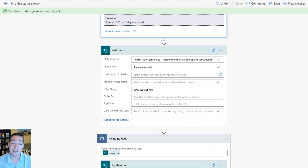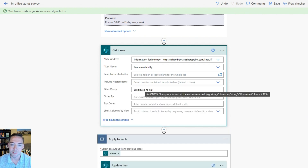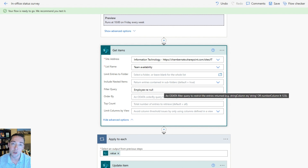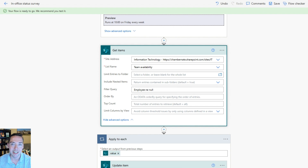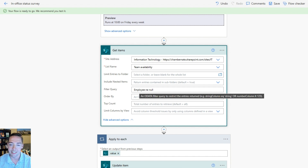The next step is getting items from that list we just created. Make sure your site address is that site where you created it and choose that list. In the advanced options I added a filter query to prevent an error you may come across when there's a row in your list without an employee. We want to only pull items where an employee was entered. You put the internal name of that column — in my case 'employee' — and say 'ne' for not equals and 'null' for empty, so the employee field isn't empty.